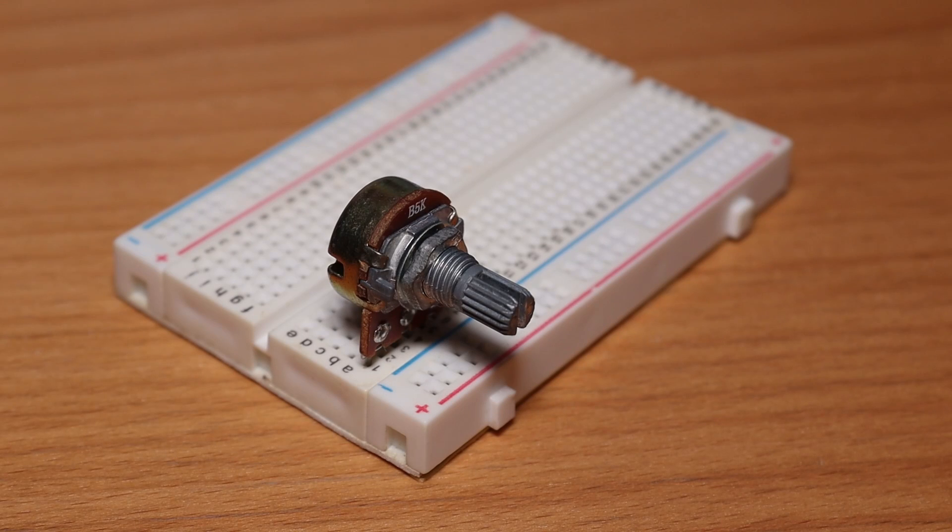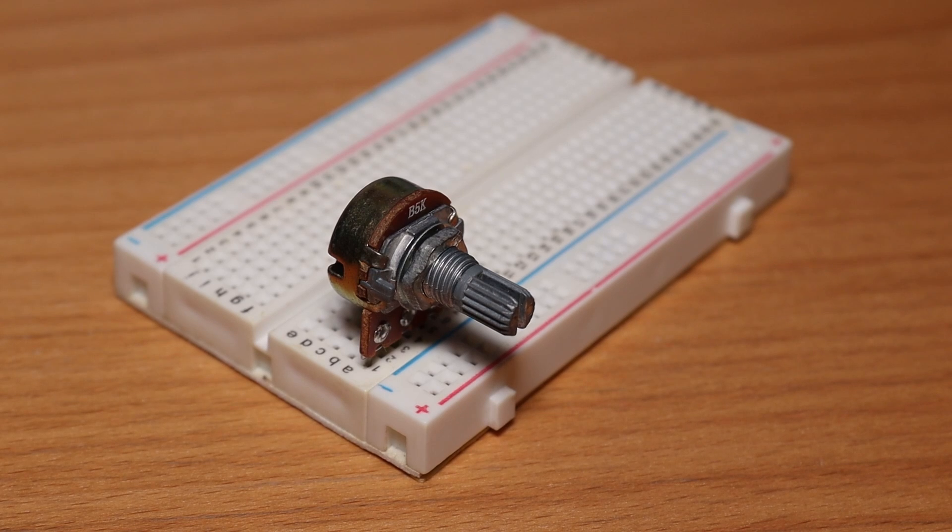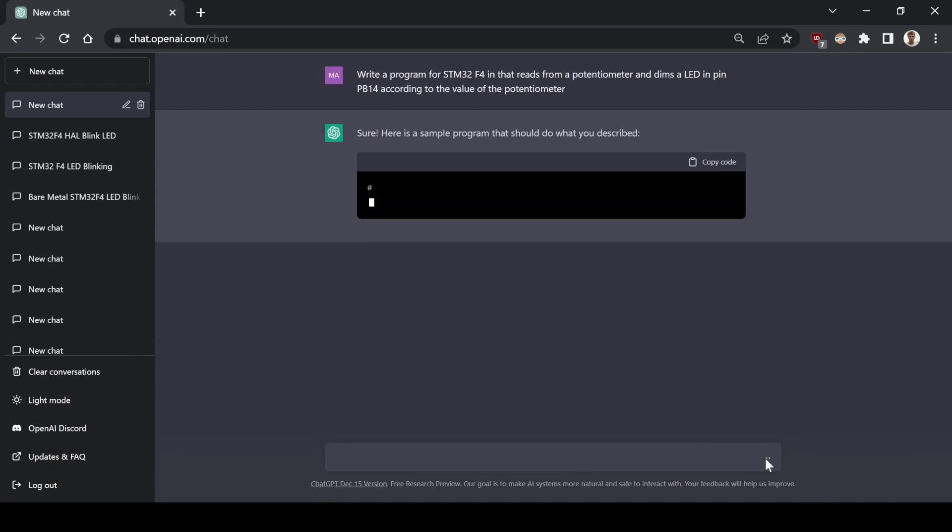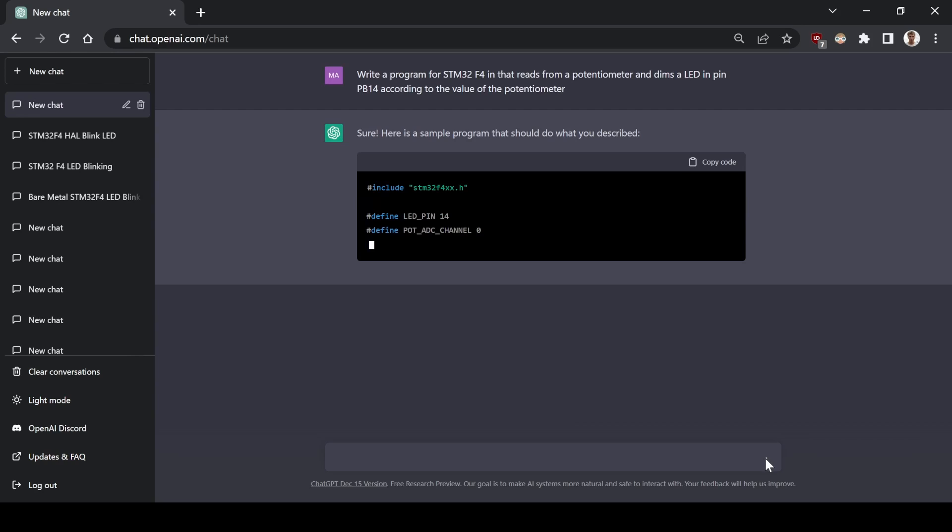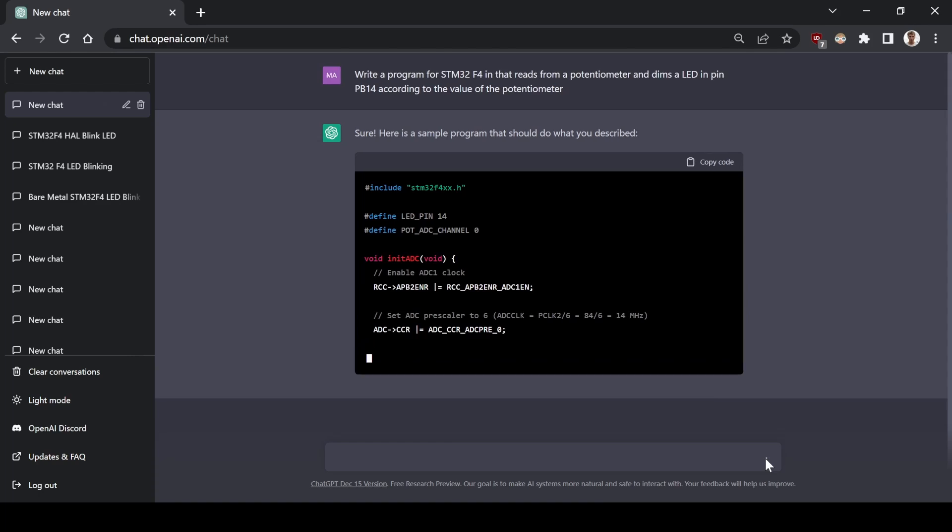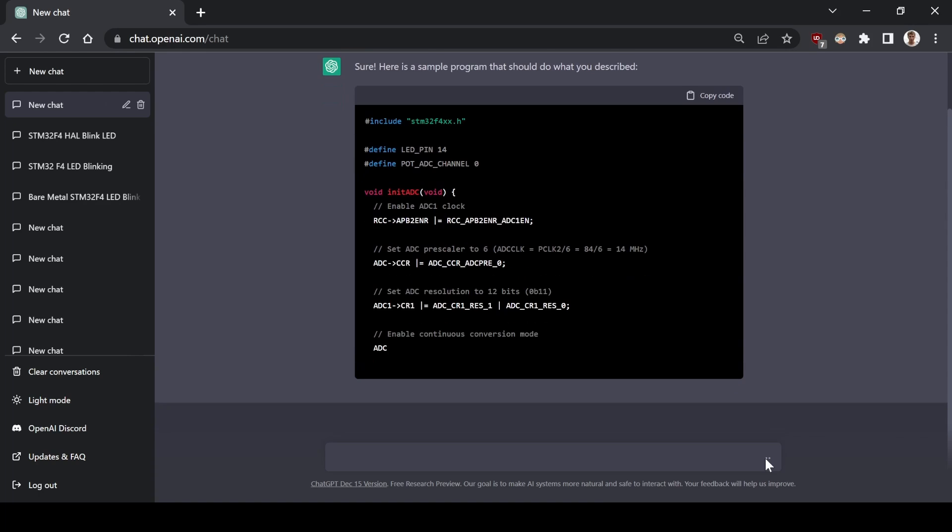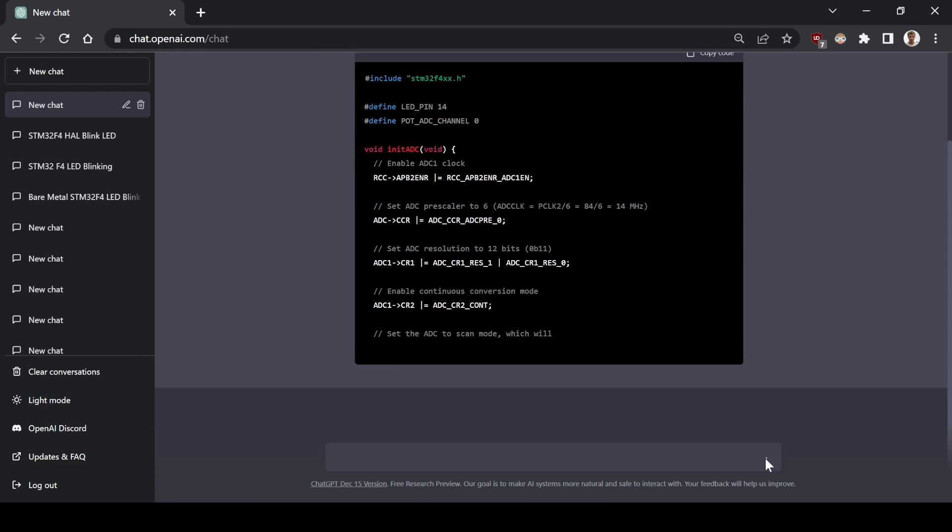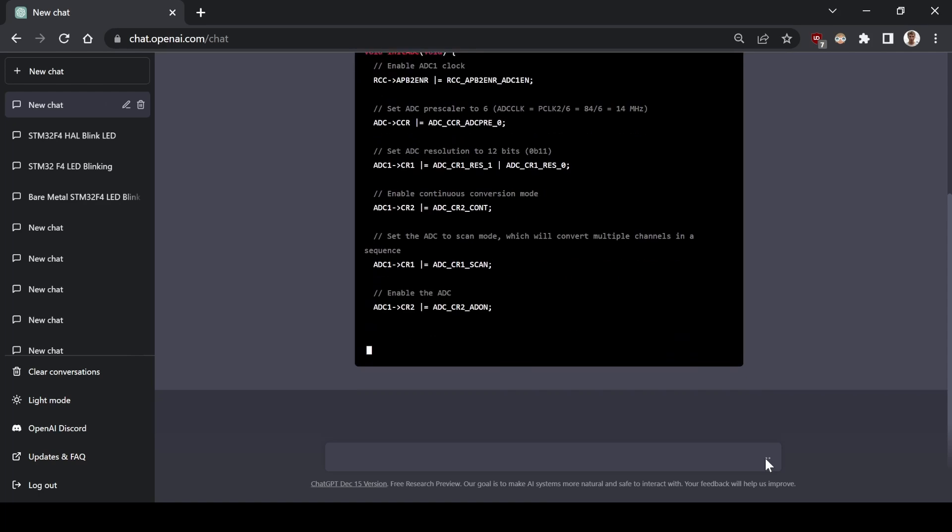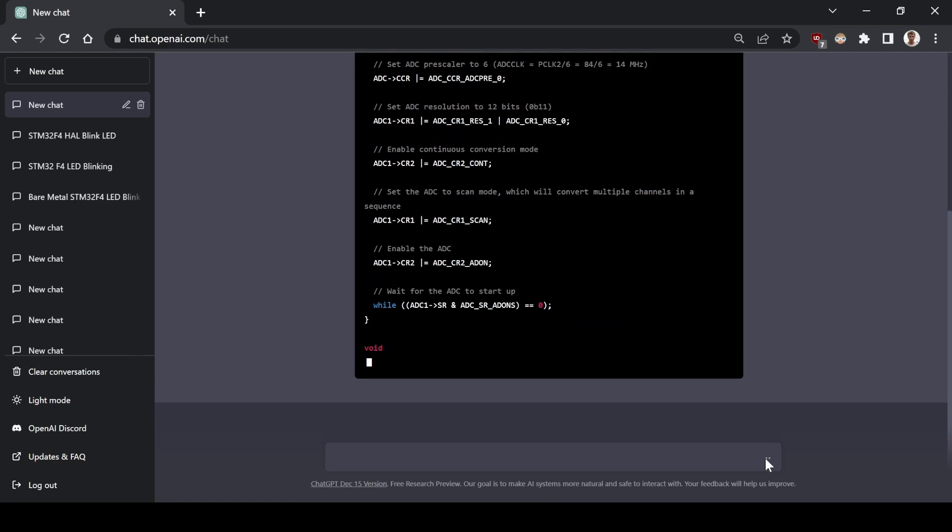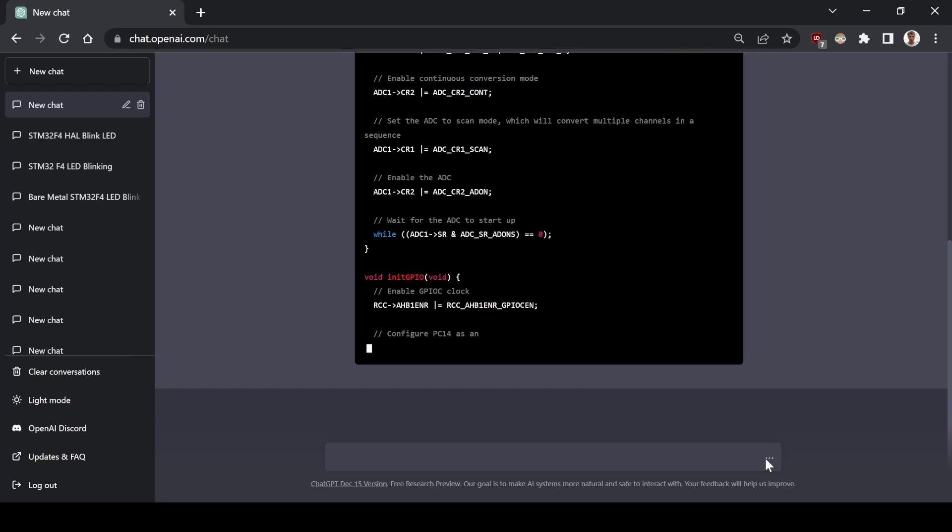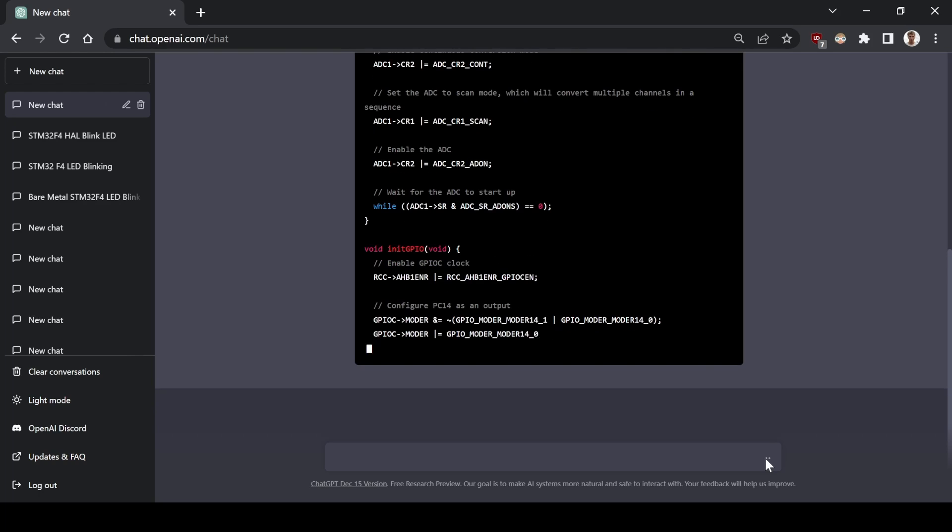Next challenge. Now, I'll be using a potentiometer that will dim a LED. Write a program for STM32 that reads from a potentiometer and dims a LED in pin PV14 according to the value of the potentiometer. Again, it's using the STM32F4 library. It's enabling the buses. And, it's not using the functions of the STM framework. So, I can barely understand these registers.